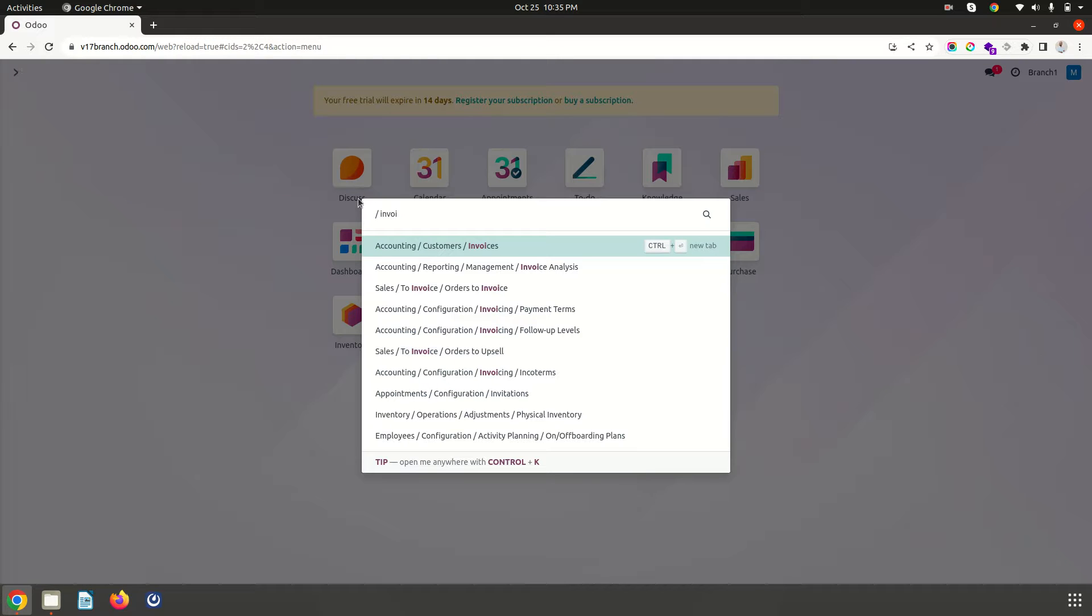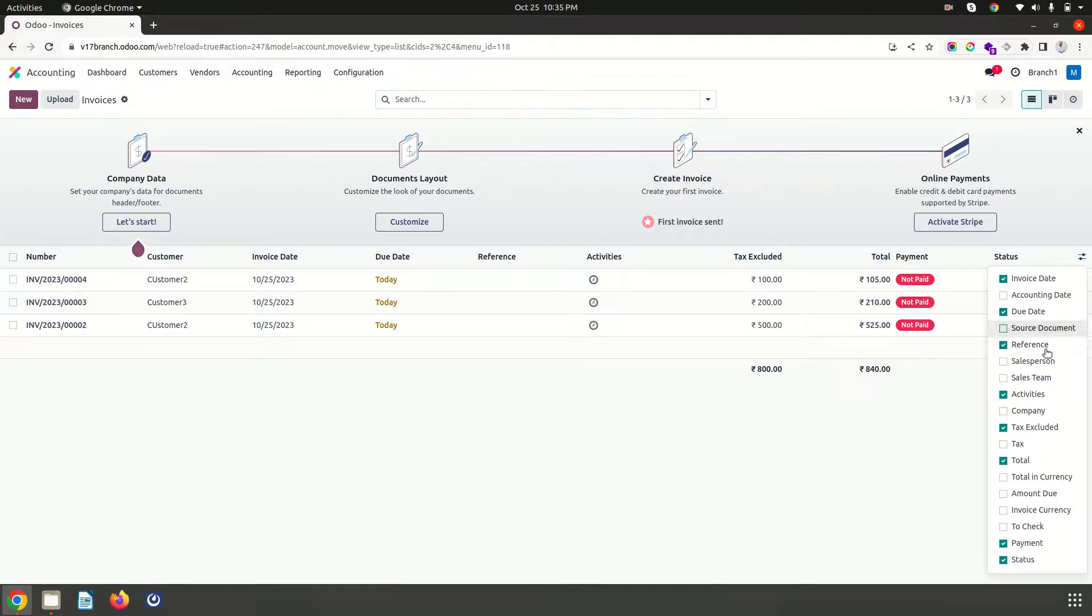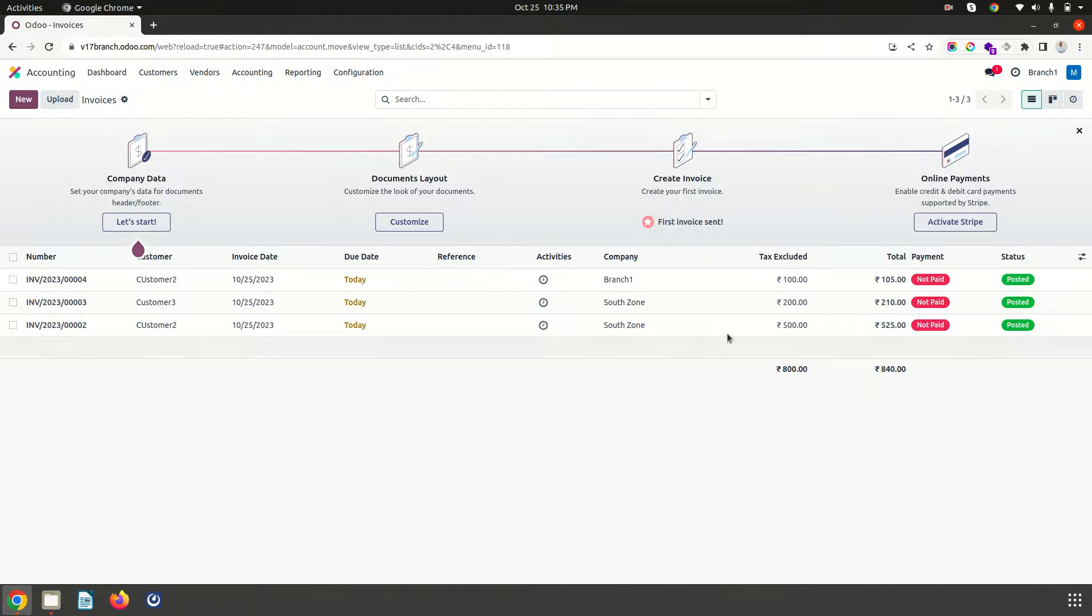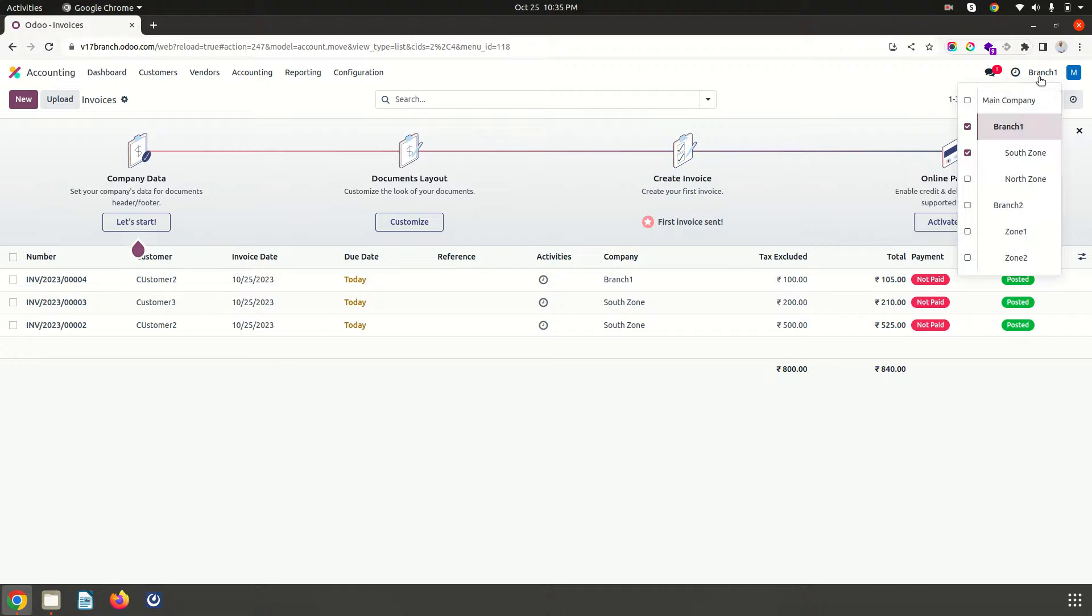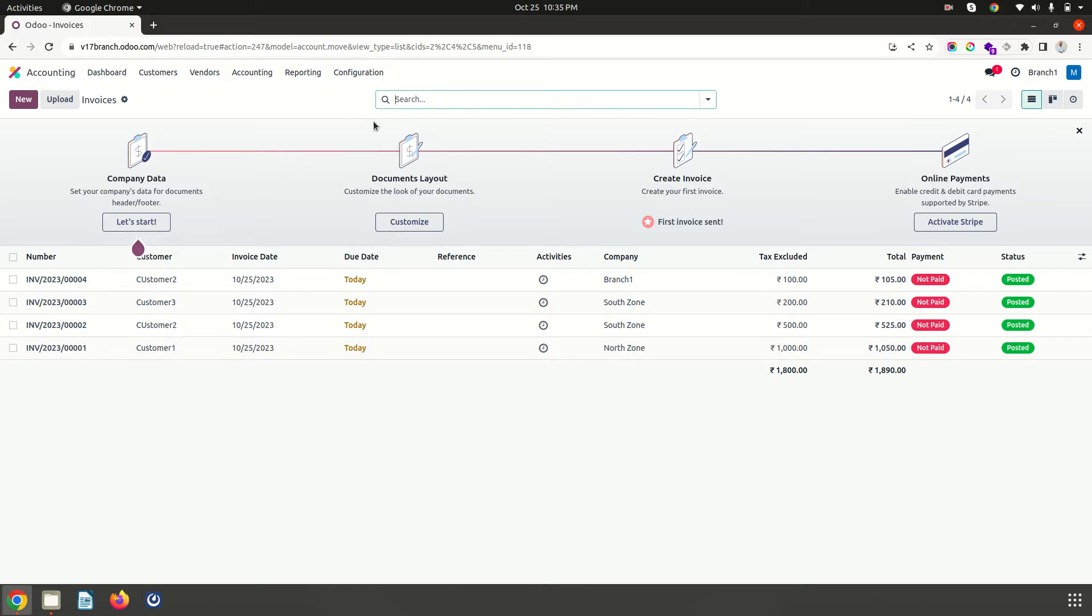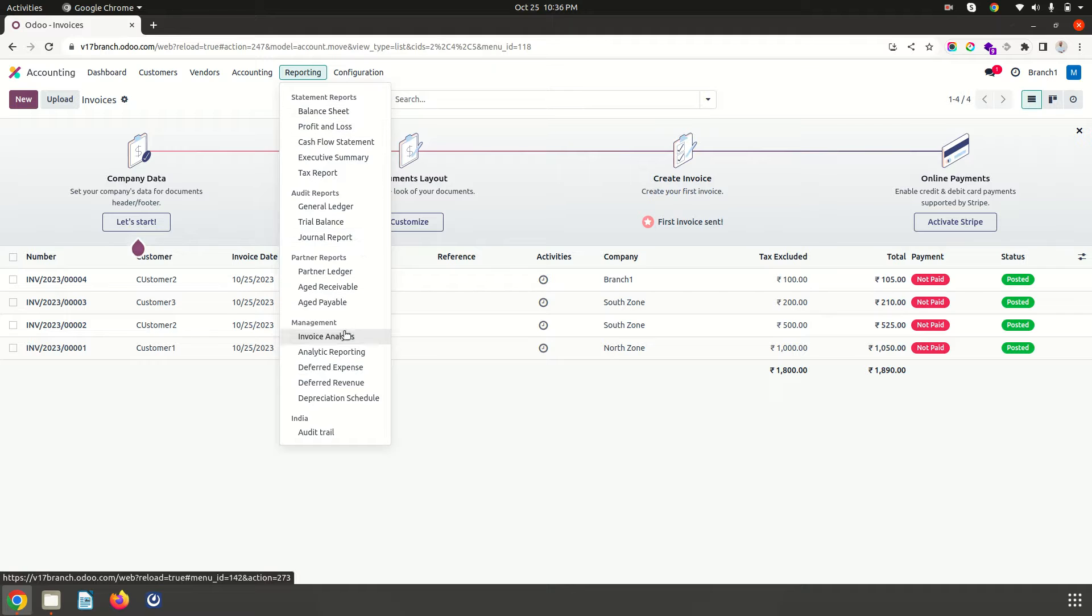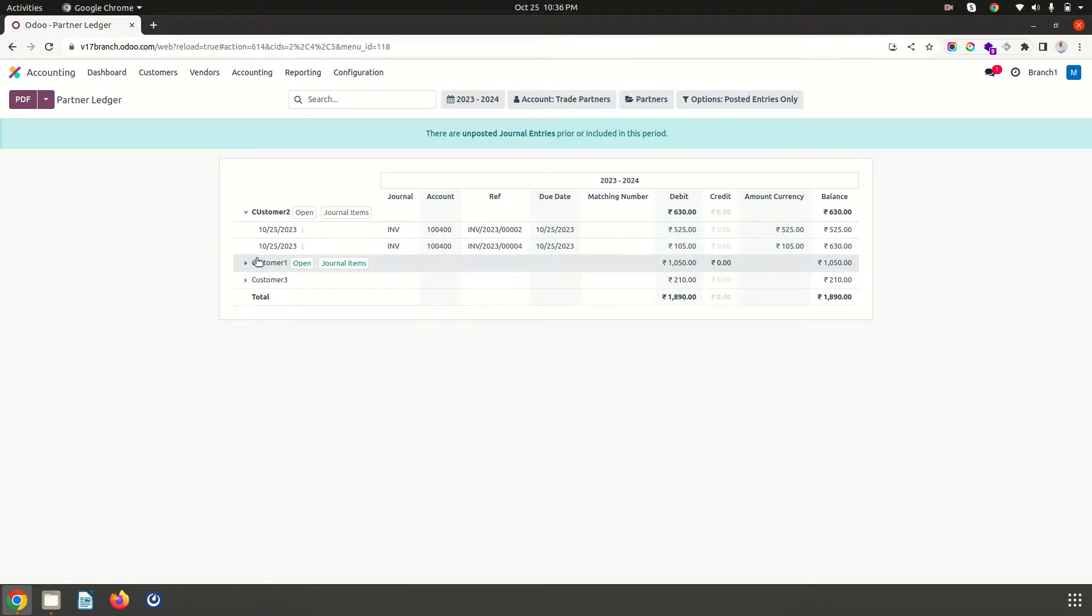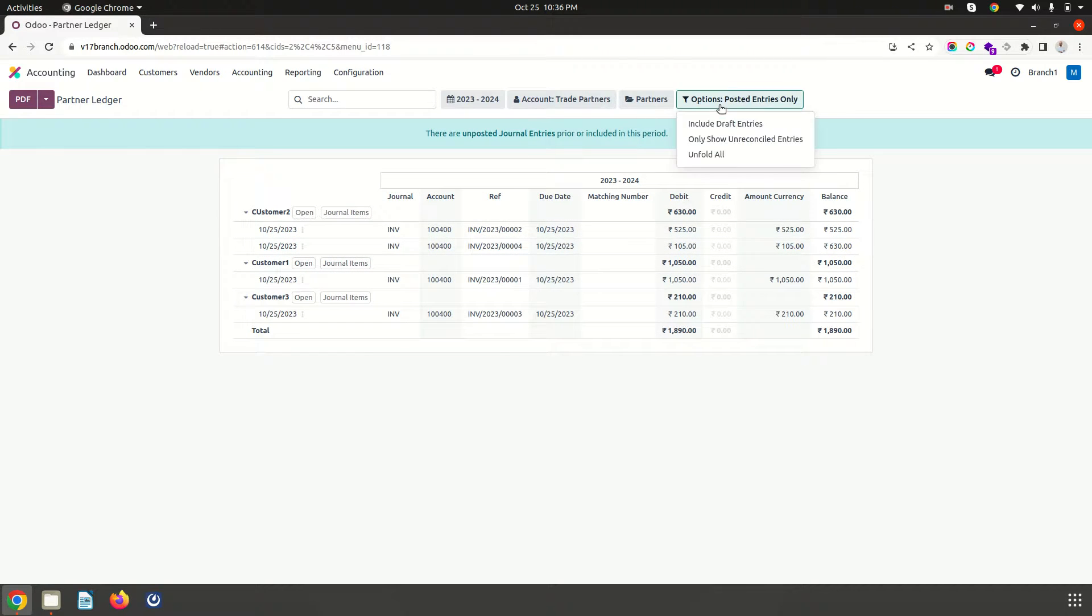In invoices also if I enable my company field it will show me branch 1 and south zone. But that is limited to this company filter only. If I enable north zone then I will be able to see everything for south, north and main branch. But when I want to see it specifically to anything like any specific partner ledger, it is not showing me from which branch it belongs to.